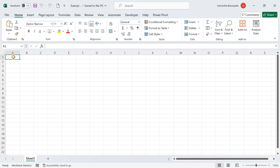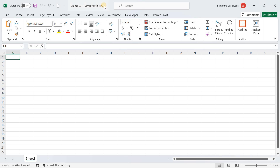First, open Excel and the workbook you want to create a backup for. Keeping regular backups ensures you always have a recent copy of your work. For illustration purposes, I have just opened a workbook following the steps explained in our previous videos.